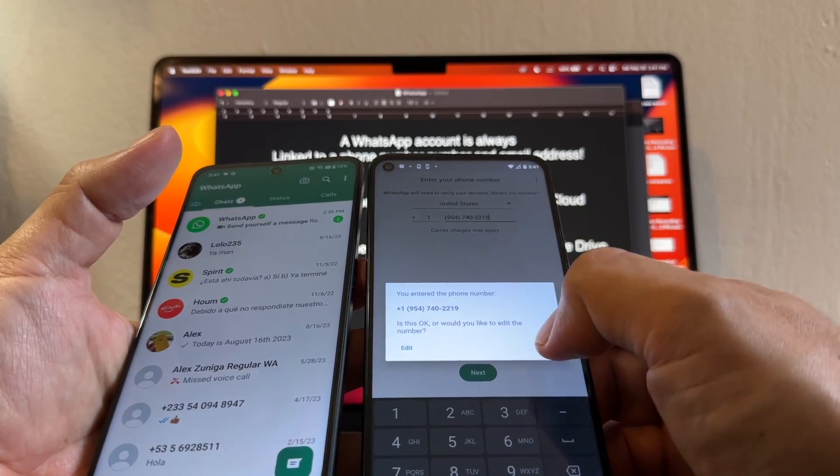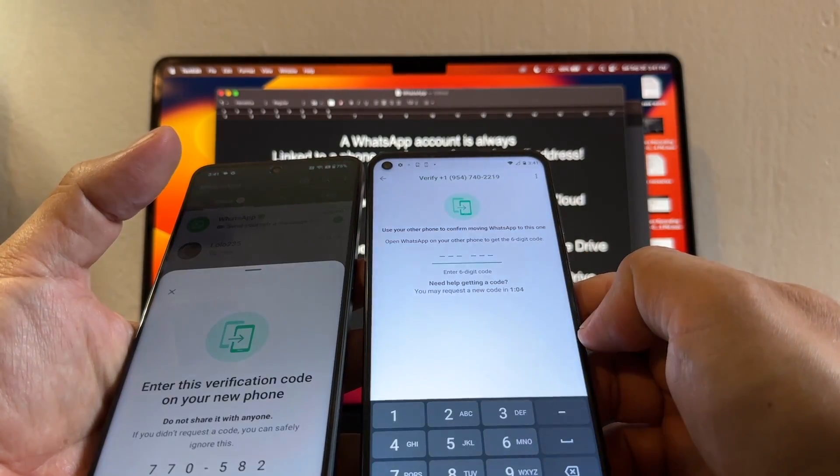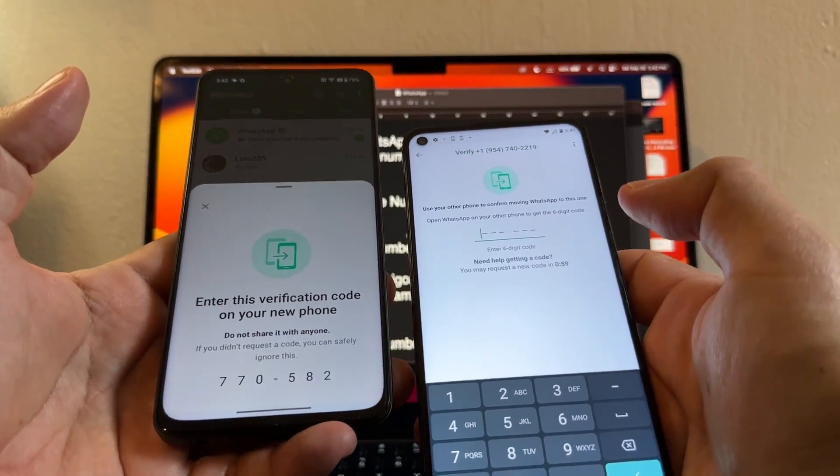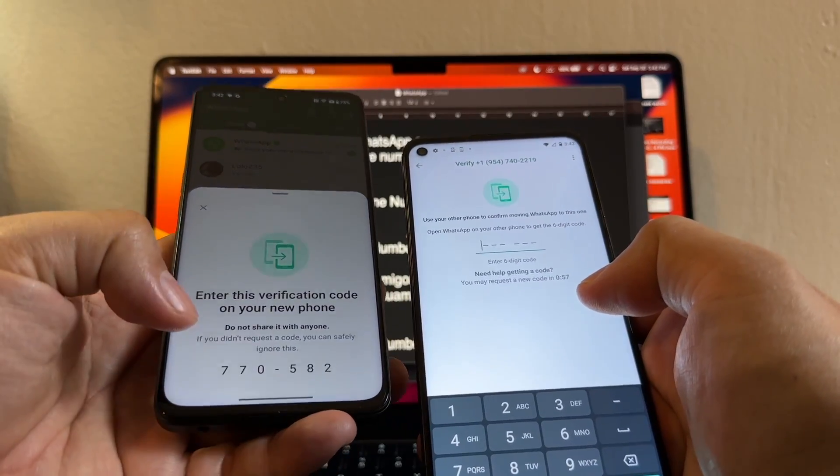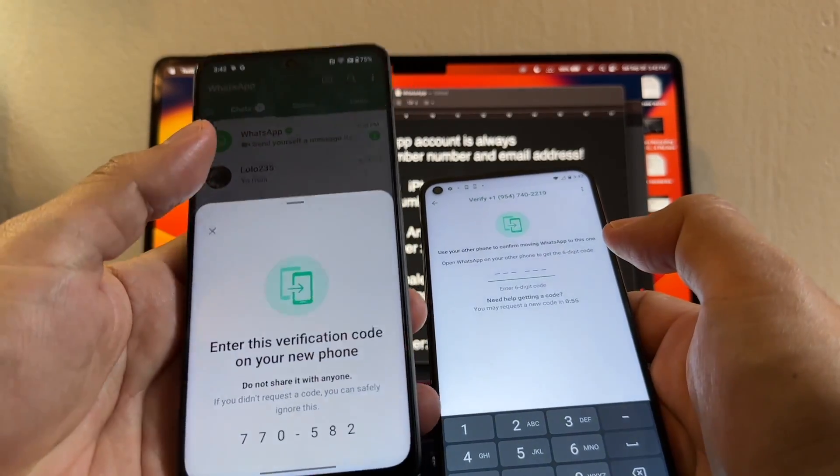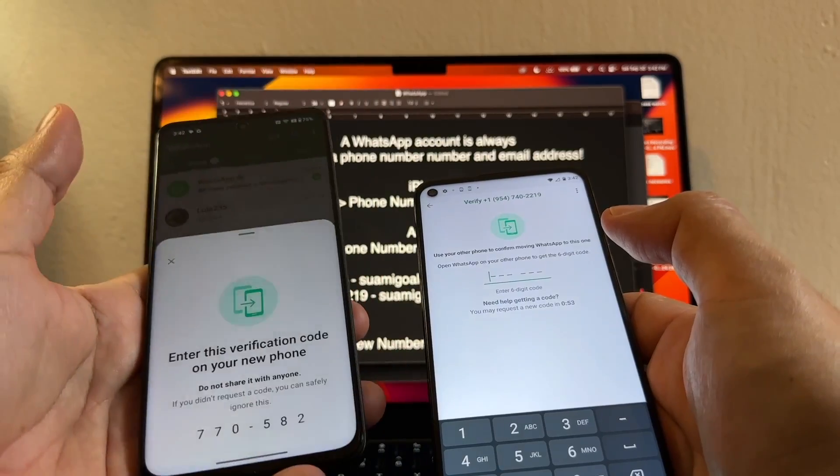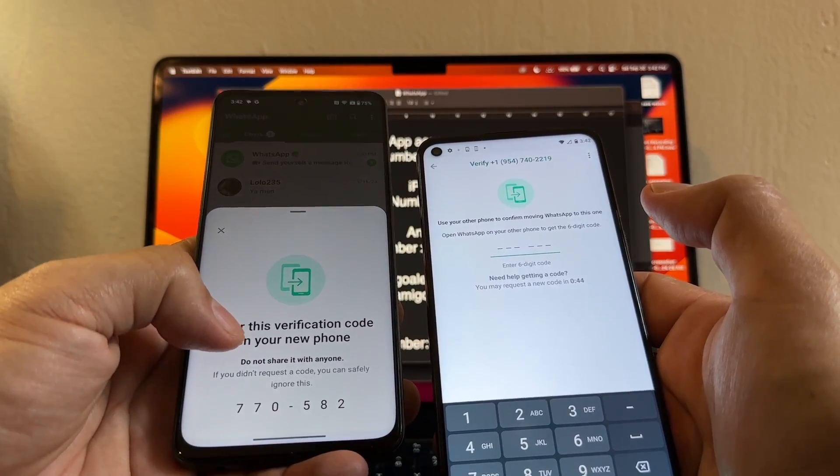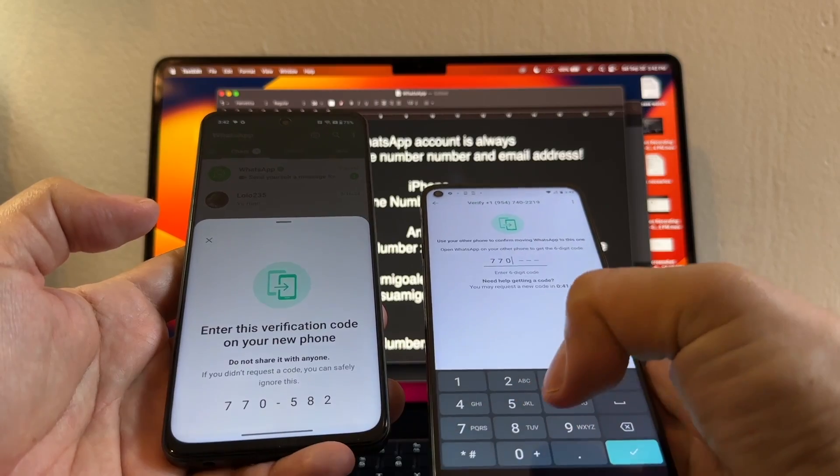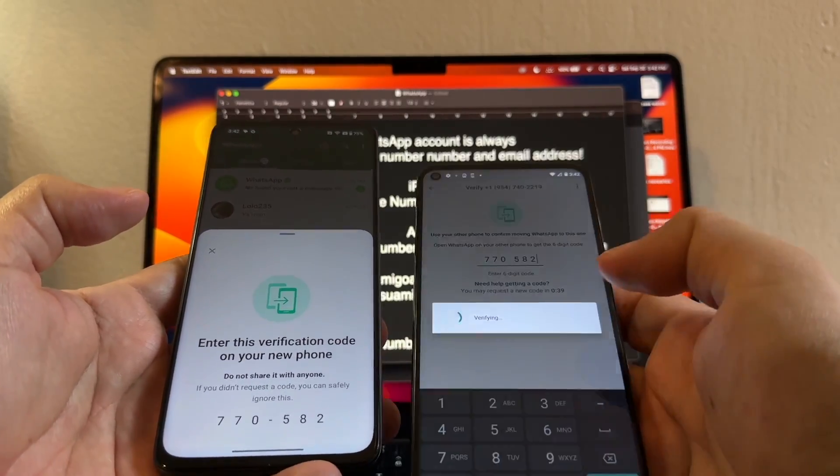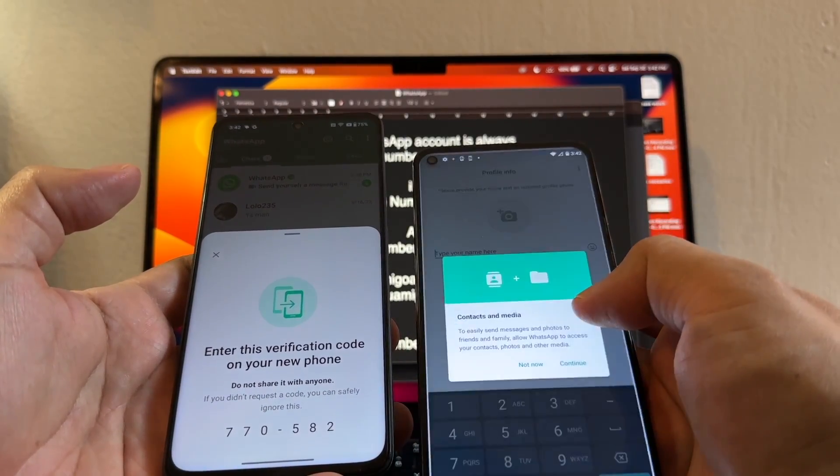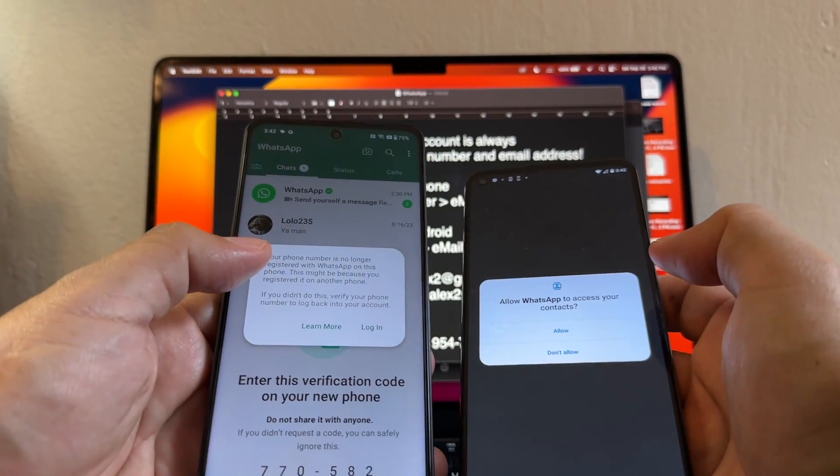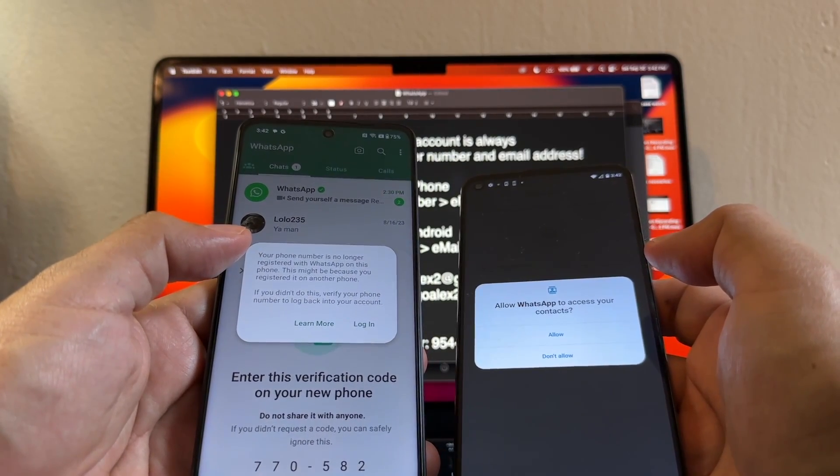Now look at this. Instead of sending me a pin to this phone number, it's sending me this verification code on this WhatsApp because I'm already logged into this WhatsApp. Enter this verification code on your new phone: 770-582. And then the verification is complete. I'm going to continue.